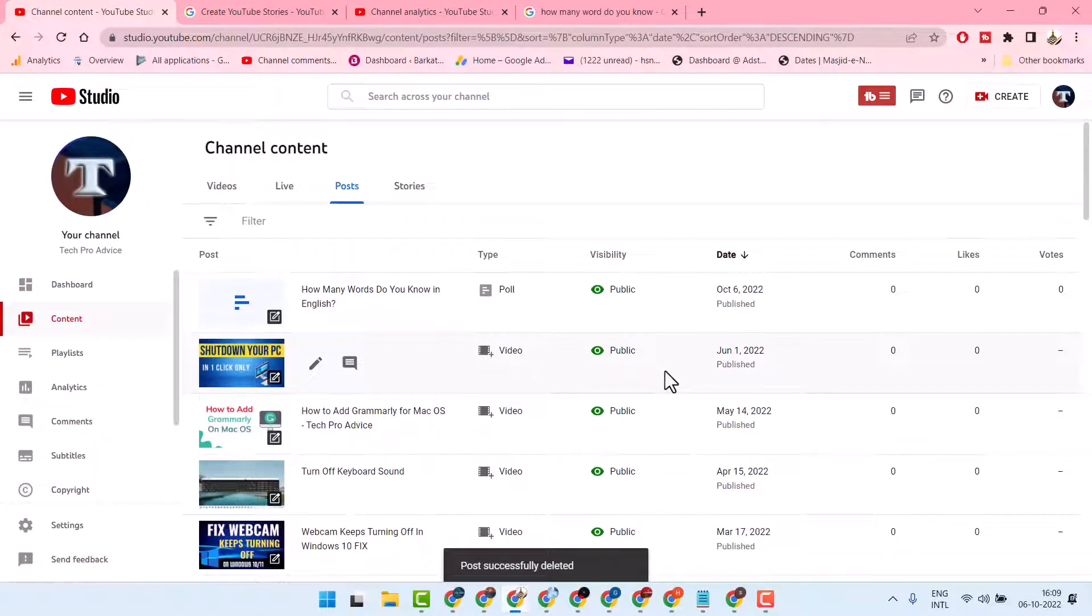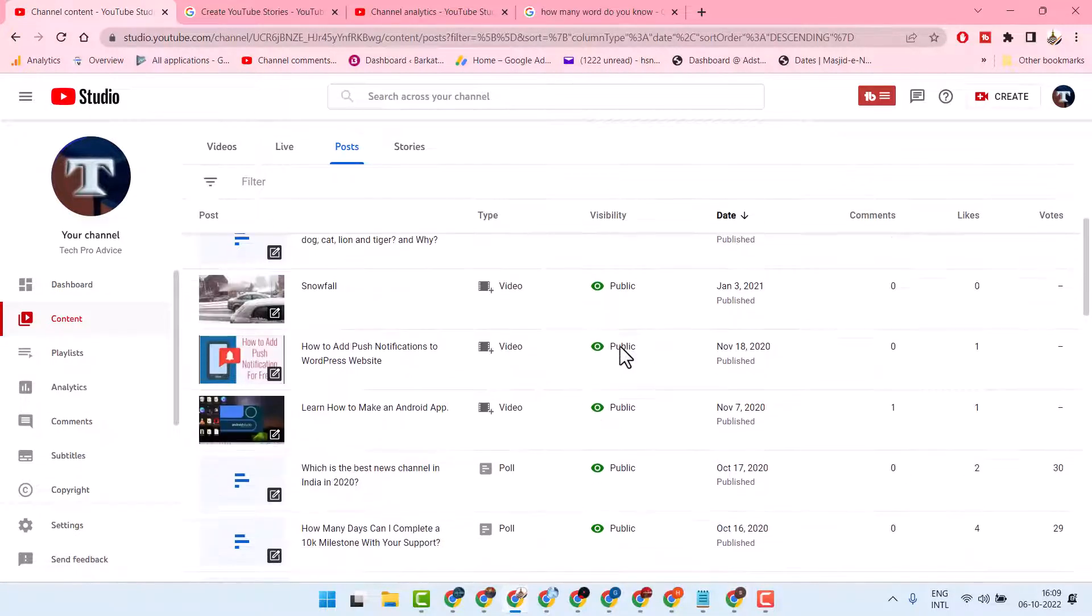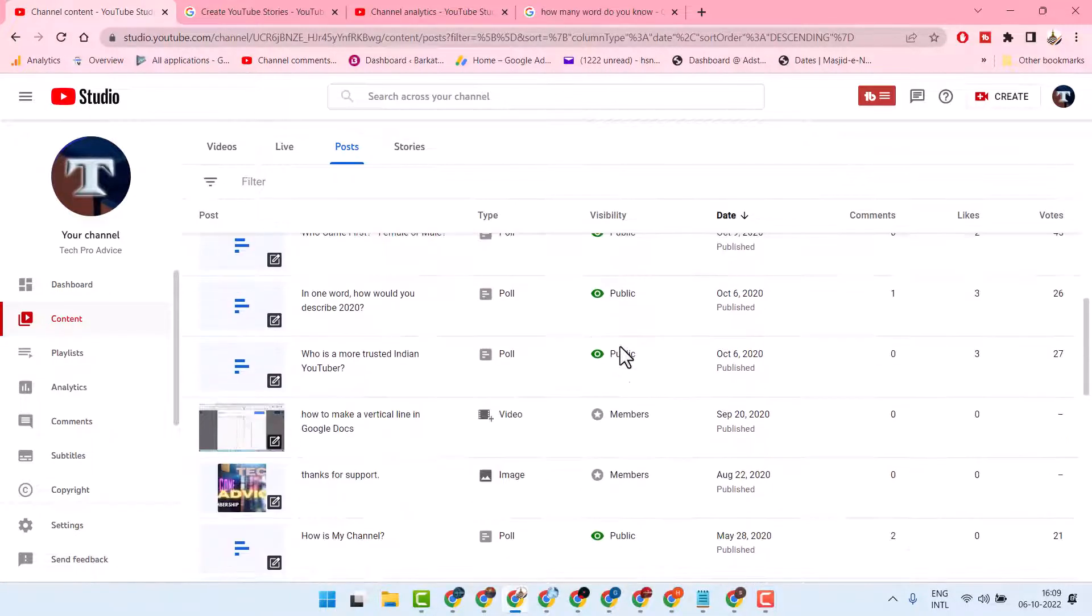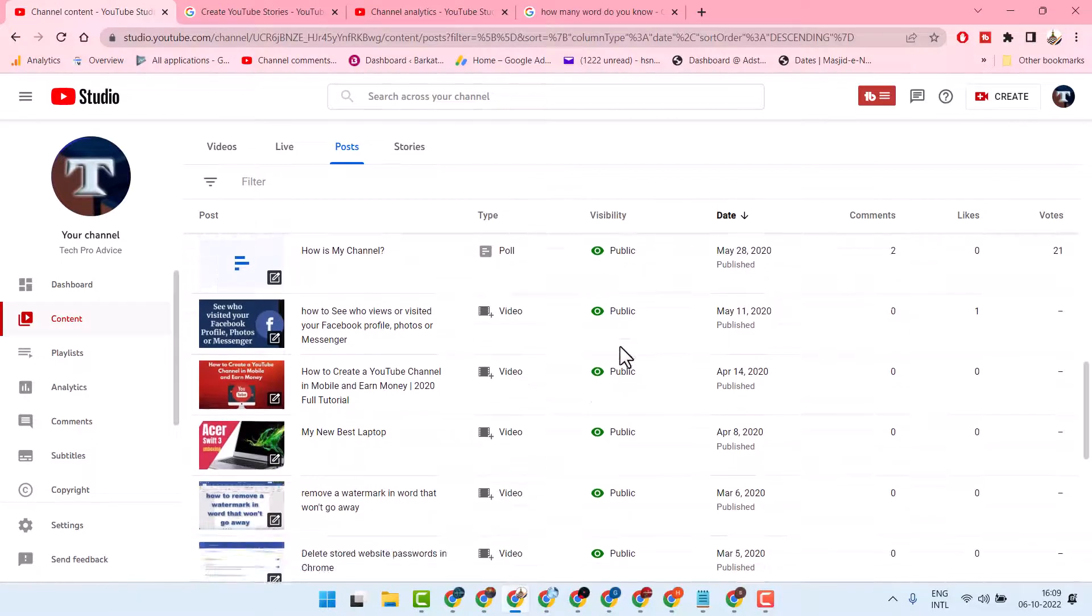That's it. This is how you can delete a post in YouTube. Thanks for watching.